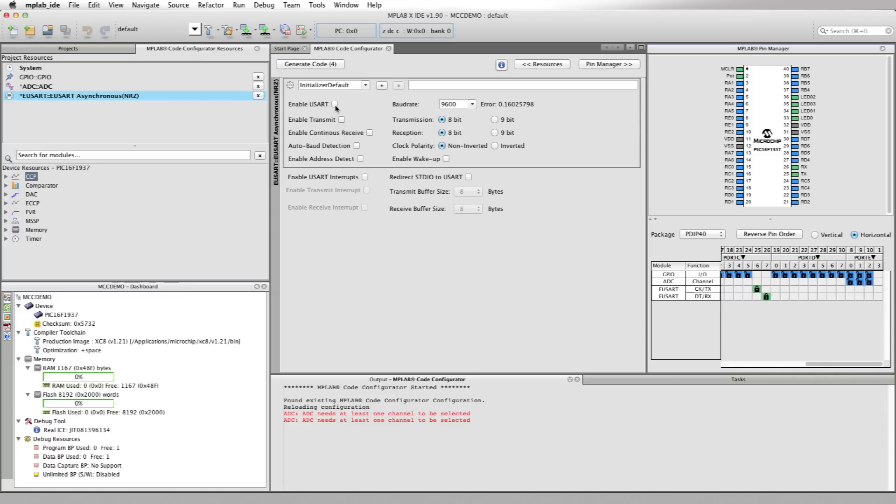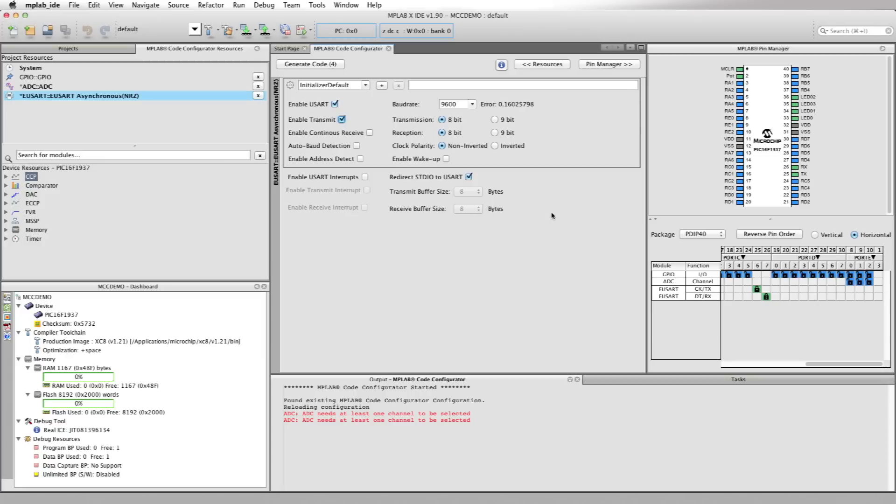Since the pins are already set up for us, let's enable the UART and enable transmit in the UART user interface in the composer area. Since we want to see what's being transmitted out of the UART on the PC, let's also select redirect standard I/O to USART checkbox. Doing this, we'll set up all the necessary code for using the standard I/O library, which will allow us to use the printf format string in our code. And that's it for the UART.